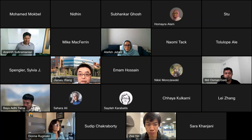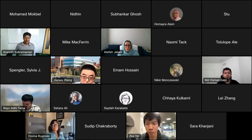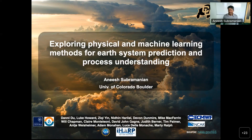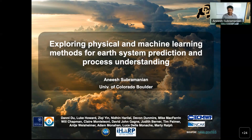Thank you, Jianwu. Yeah, we are recording this talk, just for your information. The first half of my talk is mostly work that I've done before IHARP. That would give some background about my previous work. And then the second half of the talk will be a lot of work related to IHARP, methods related to what we'll use in IHARP.